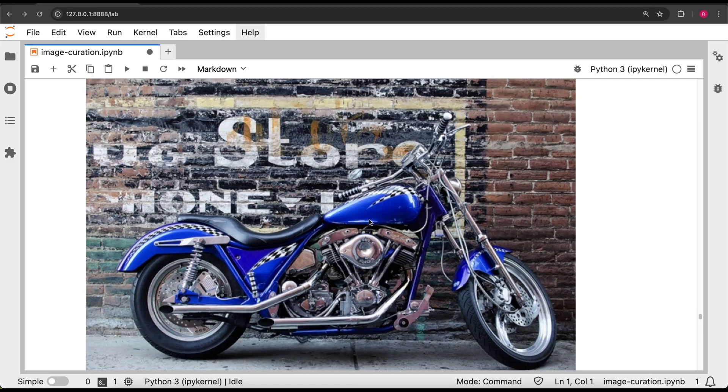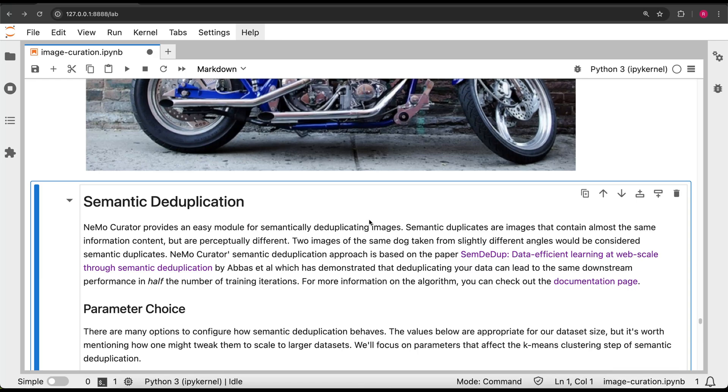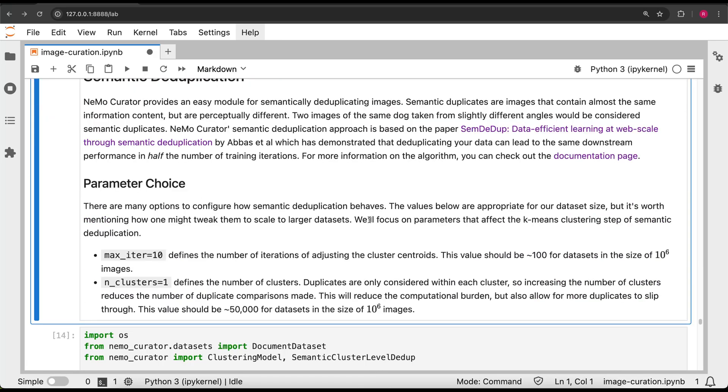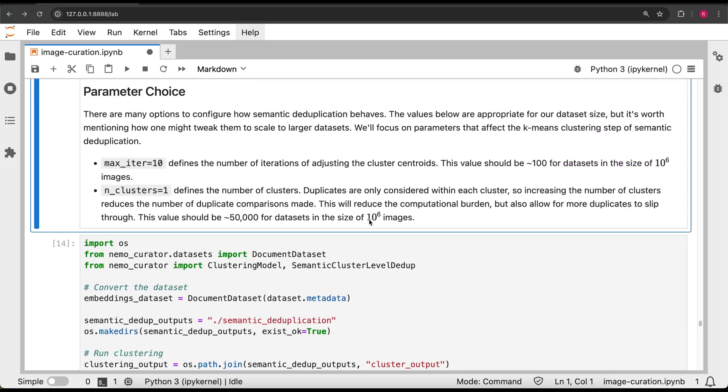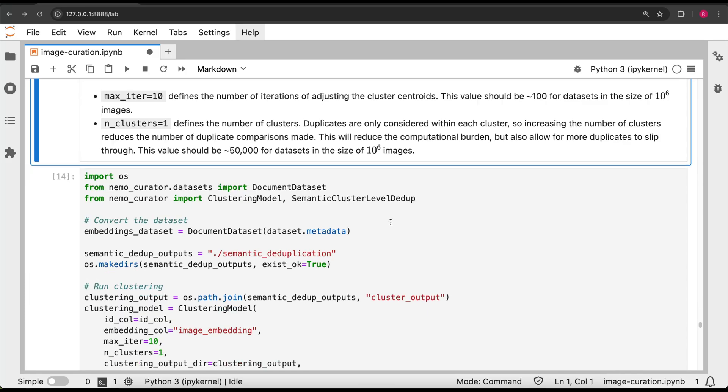And for the final part of the demo, let's semantically deduplicate our dataset. Images are considered semantic duplicates if they capture the same content. Their pixel values don't necessarily have to be identical. Training on duplicate data is not as effective as training on unique data, so let's use Nemo Curator to take care of this.